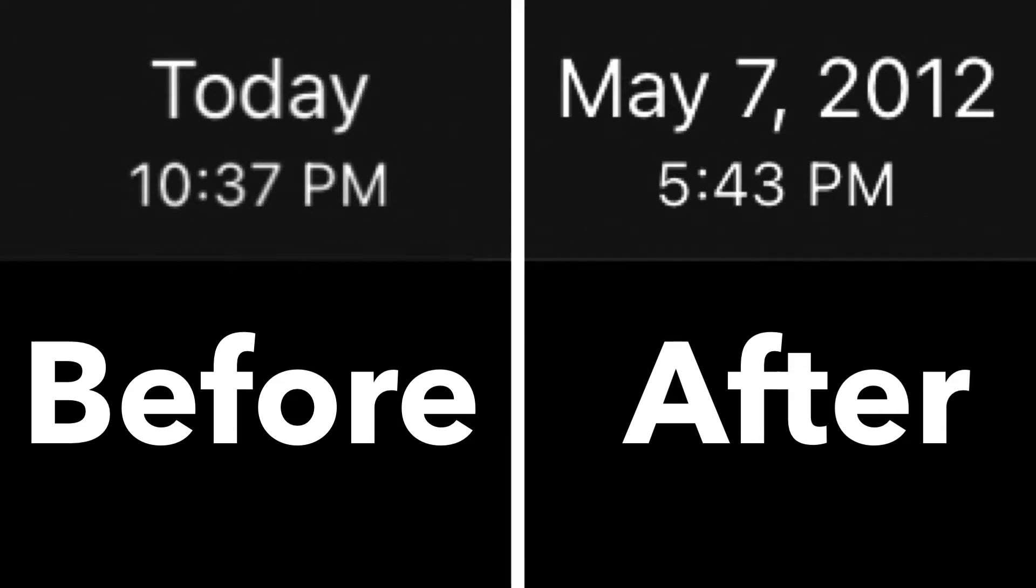If you download photos and videos from certain messaging platforms, you'd probably notice that the dates on some of the photos and videos are not correct. This is because some messaging platforms strip the metadata, which contains the date and time for when the photo or video was taken.